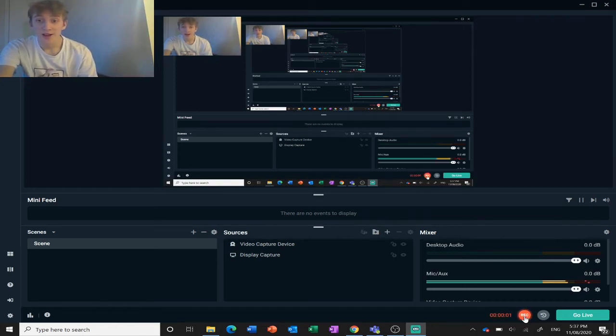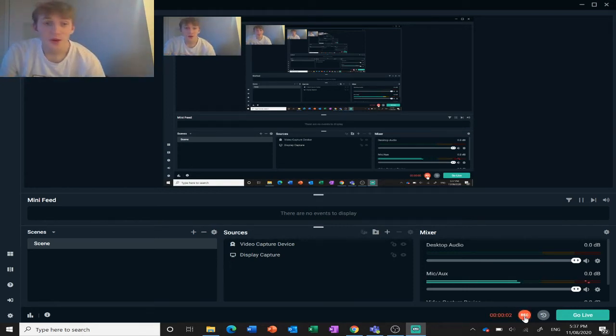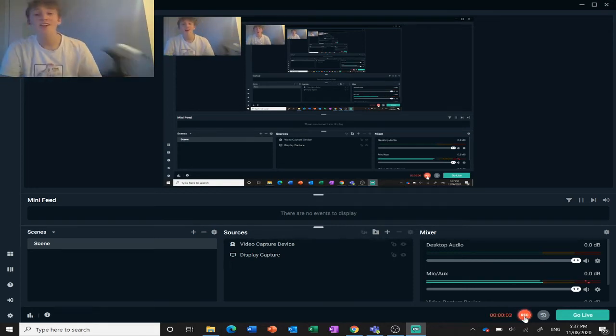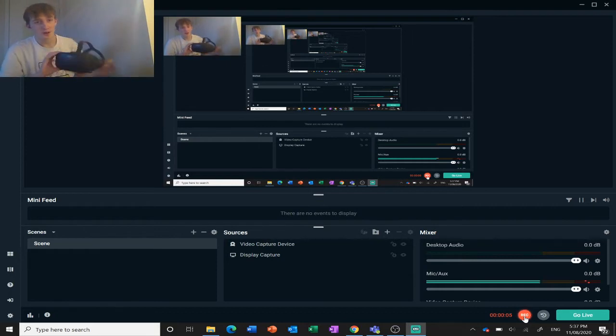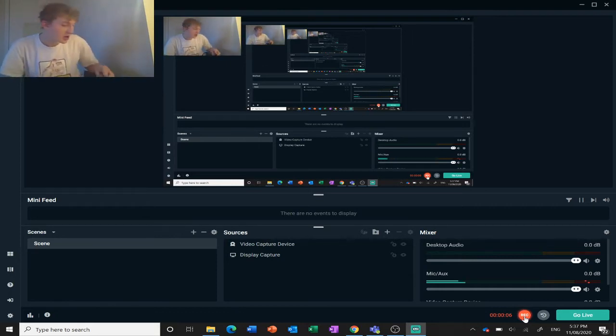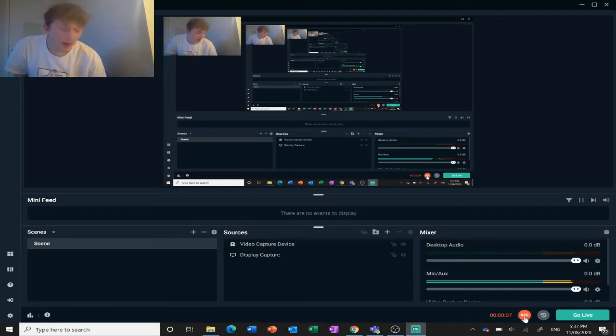Hey guys, today I'm going to be doing a quick tutorial on how to connect your VR chat character on Oculus Quest to Omegle.